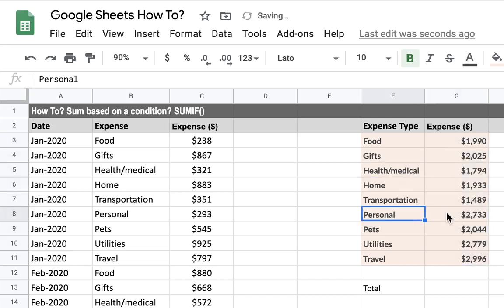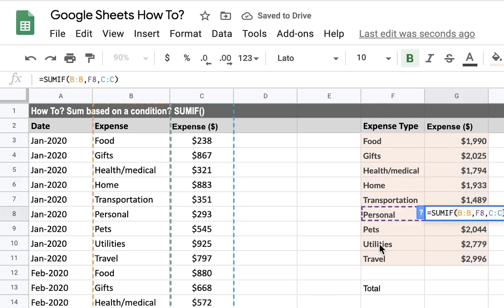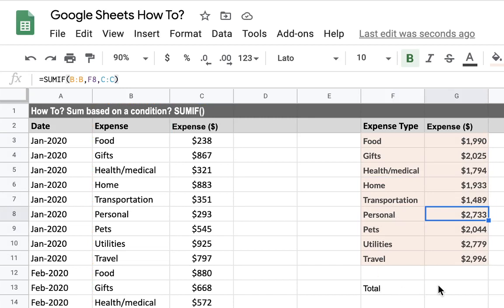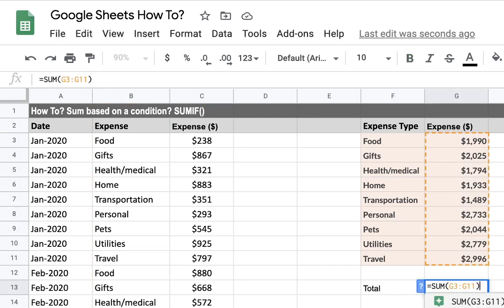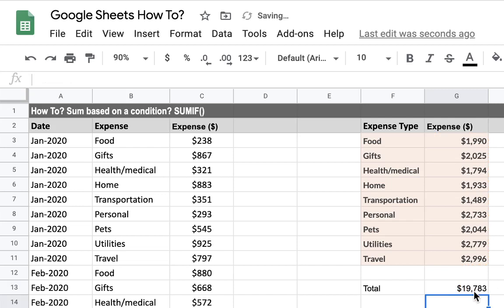It will summarize based on each of the criteria we set, and we can also sum our total expenses so far to see how we are pacing against our yearly budget. This was how to use SUMIF based on a certain condition. Feel free to write any comments or questions in the video, and let me know if there's anything else you want to know about this formula. Thank you.